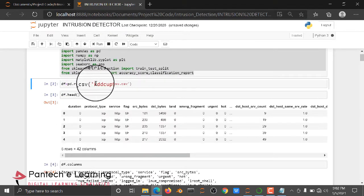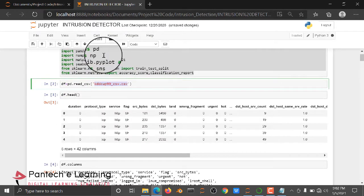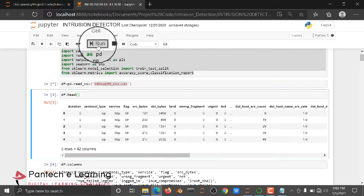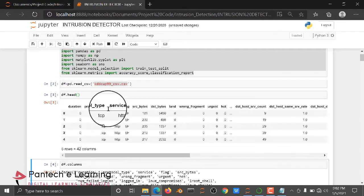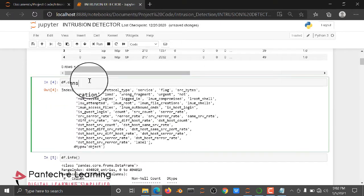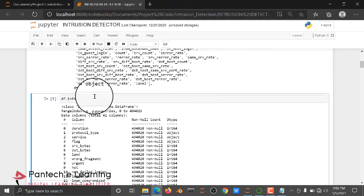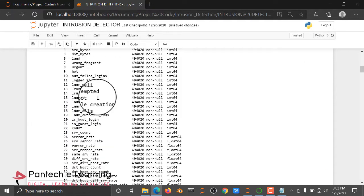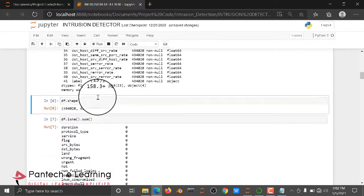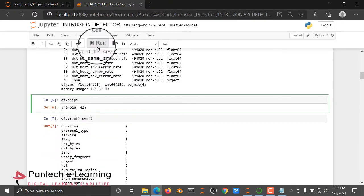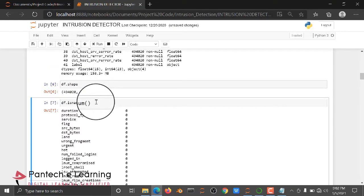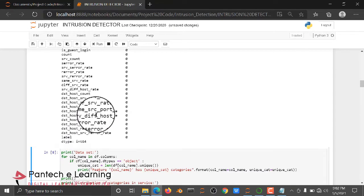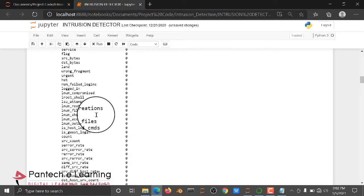Here we imported some basic packages. After this we are reading the dataset, then checking whether the dataset is read properly or not, then checking the columns, the information, and the shape of the data.